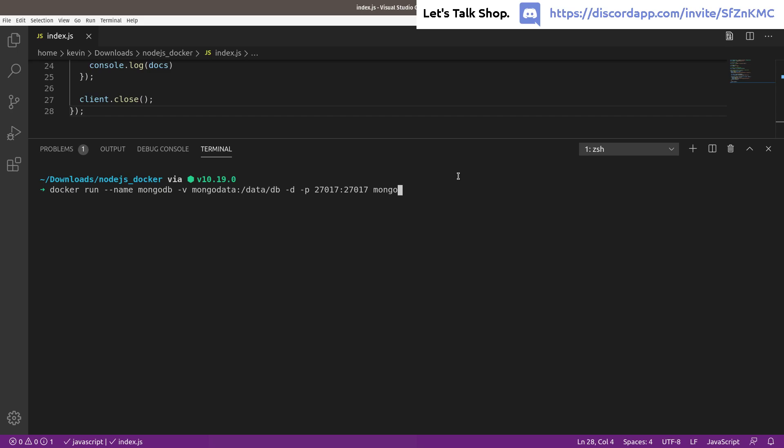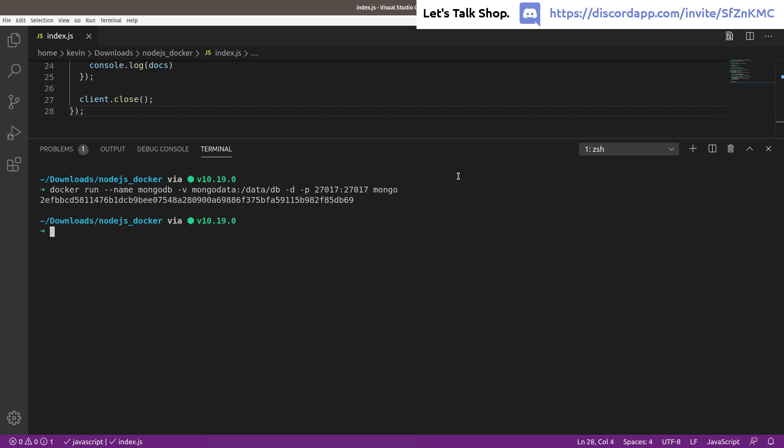If you've never run this before, when you hit Enter Docker will download the Mongo image automatically — that's a one-time download. In my case I already have the image so it skips that. After running the command you'll get a long container ID and your prompt returns immediately.